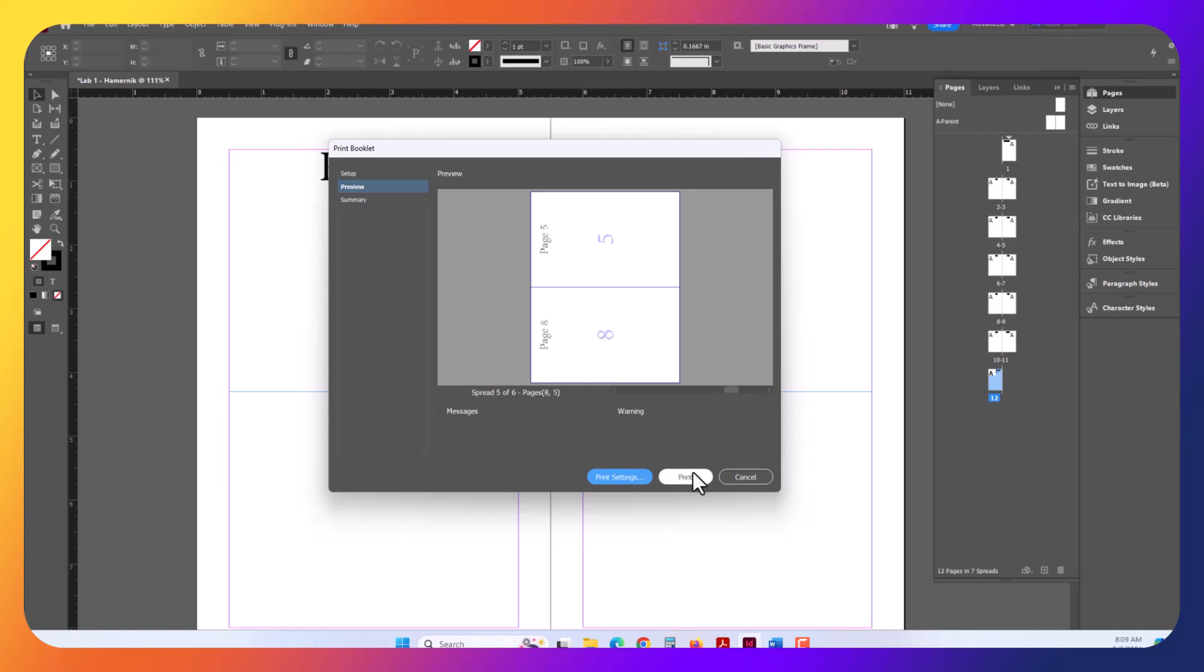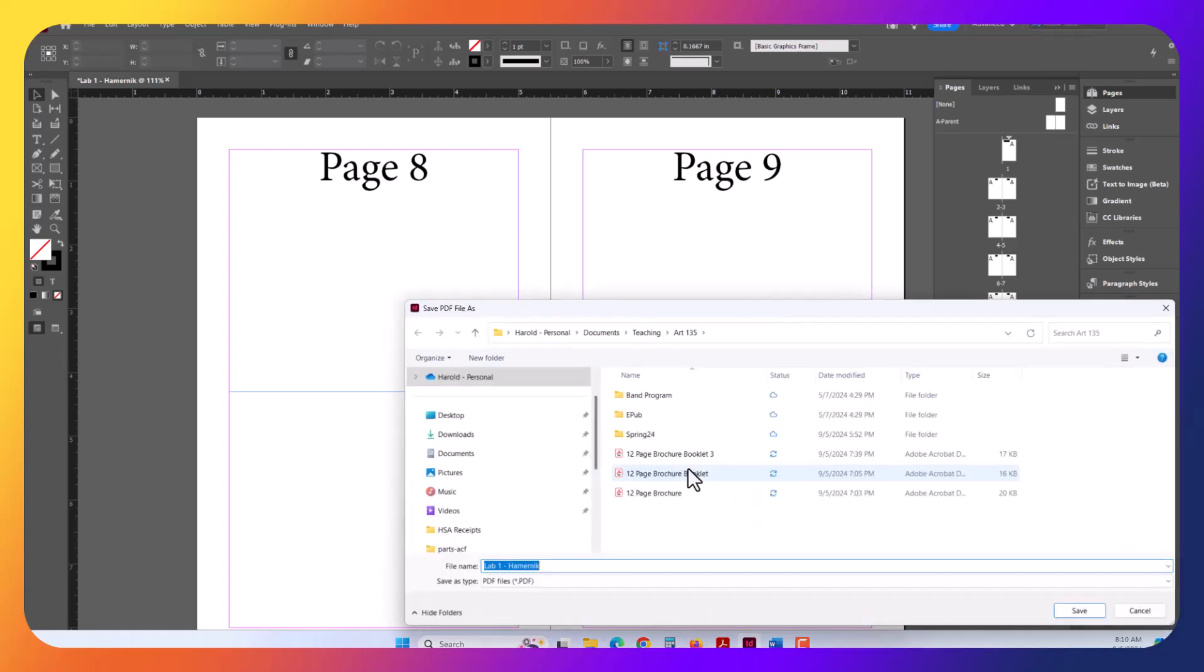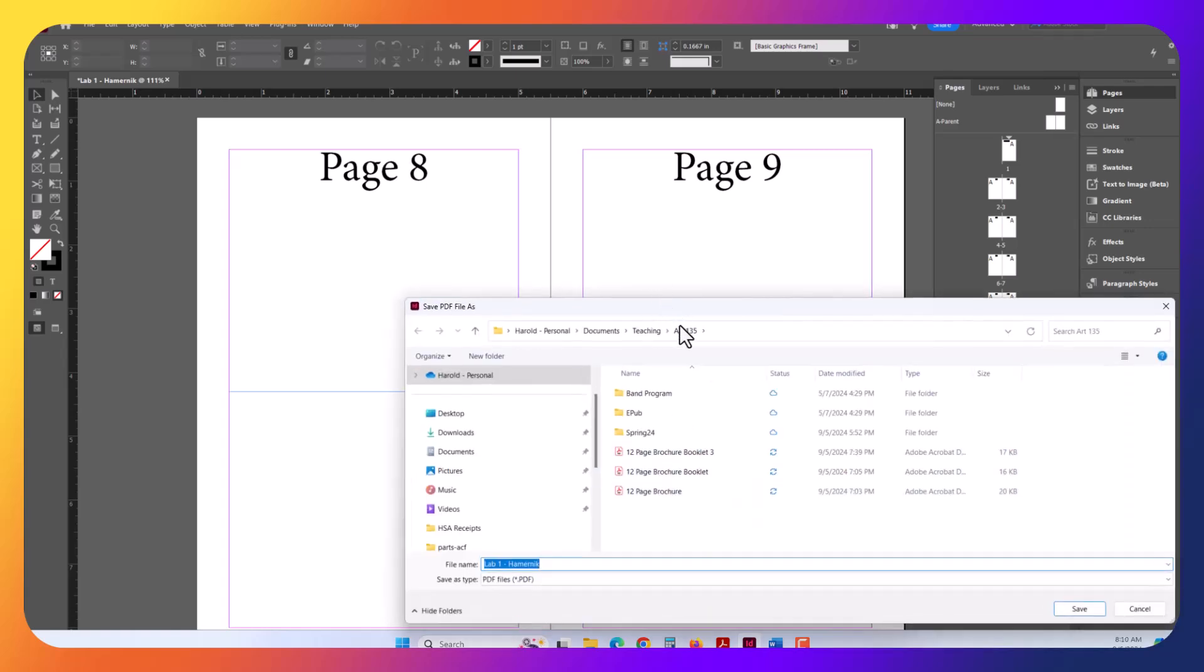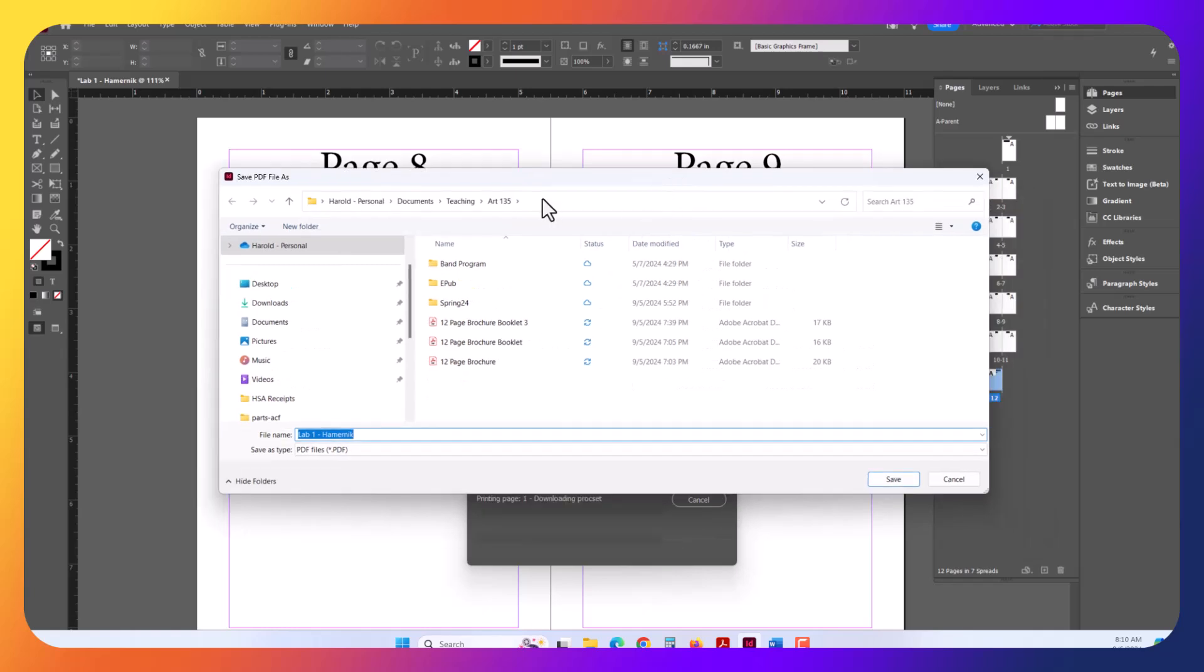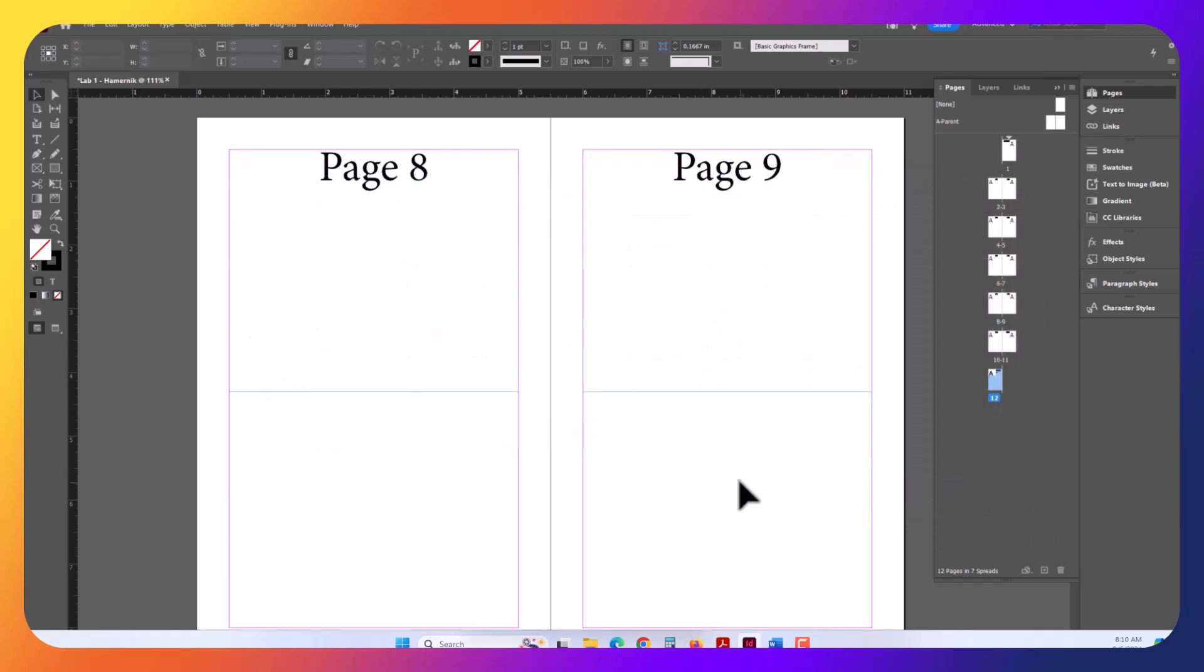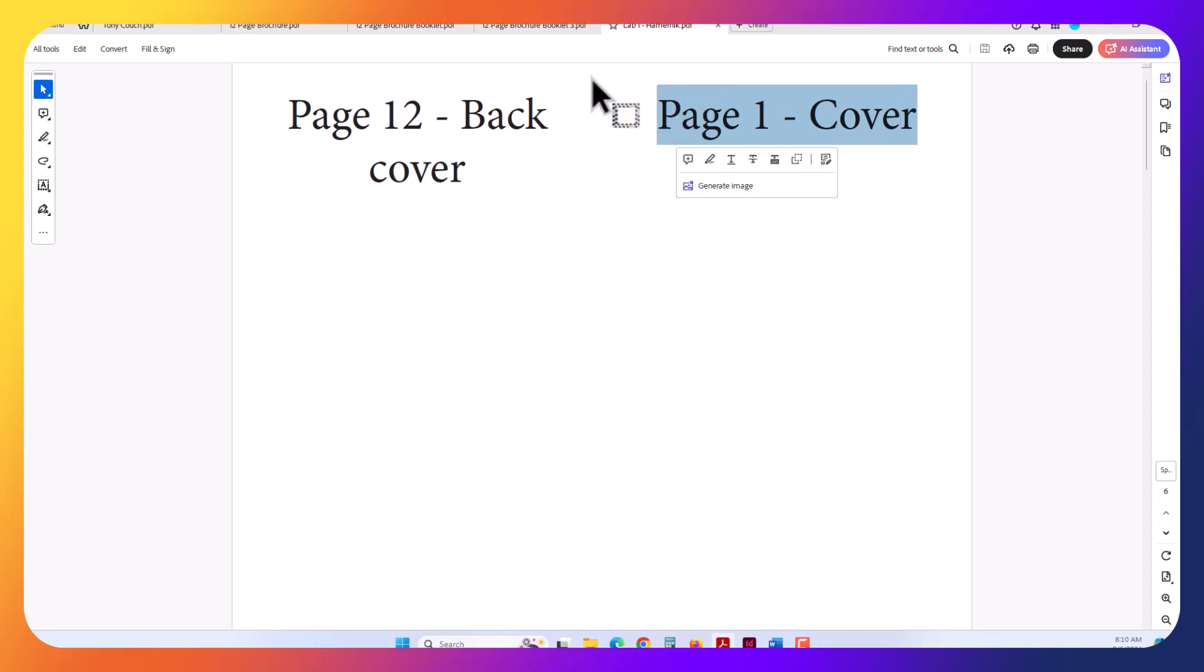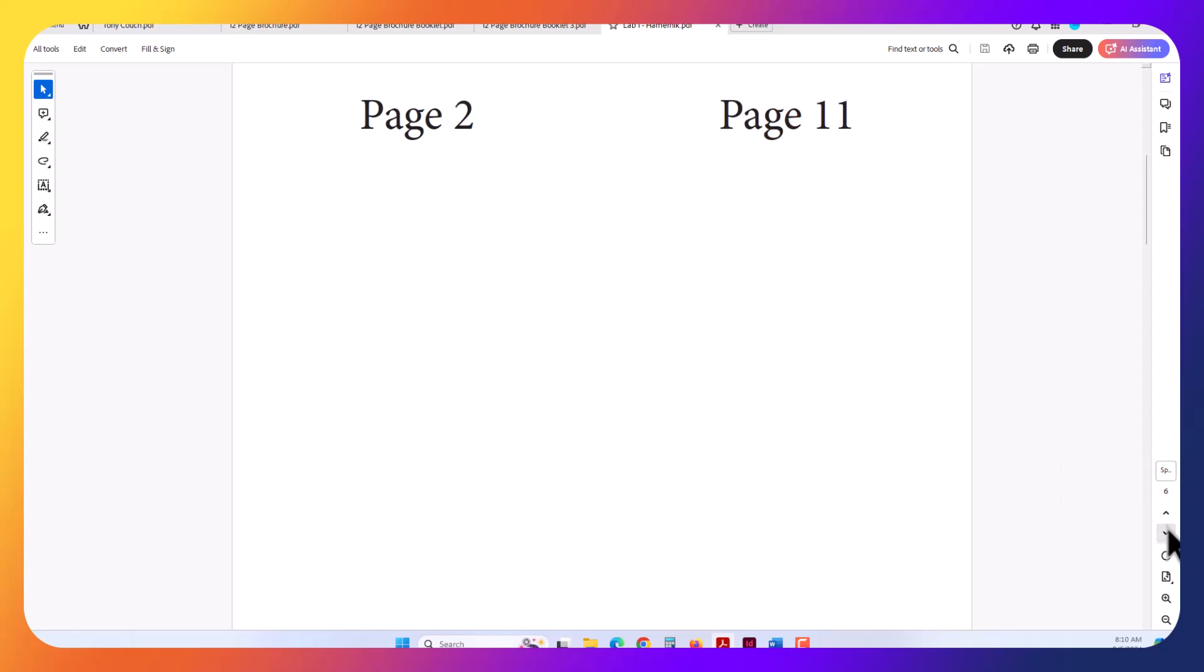So now you can go ahead and hit Print. Now, it's not going to actually print. I'm going to basically save this. I've got my folder here, Lab Assignment 1, Hammernik. It's now created my booklet here, and I'm in Acrobat Reader, and you can see now page one, the cover is here. So once it folds in half, this becomes the back cover. And if I scroll down to my next pages, this would be the inside.